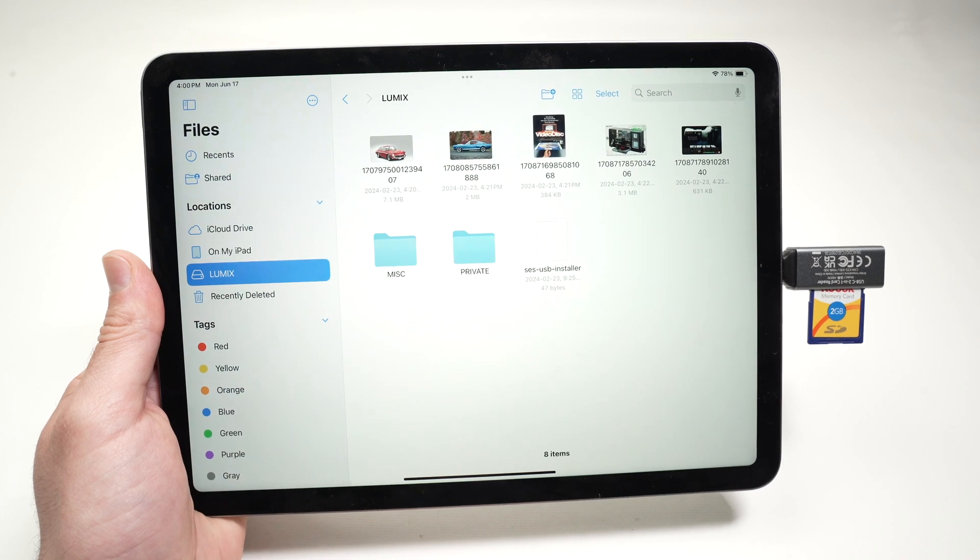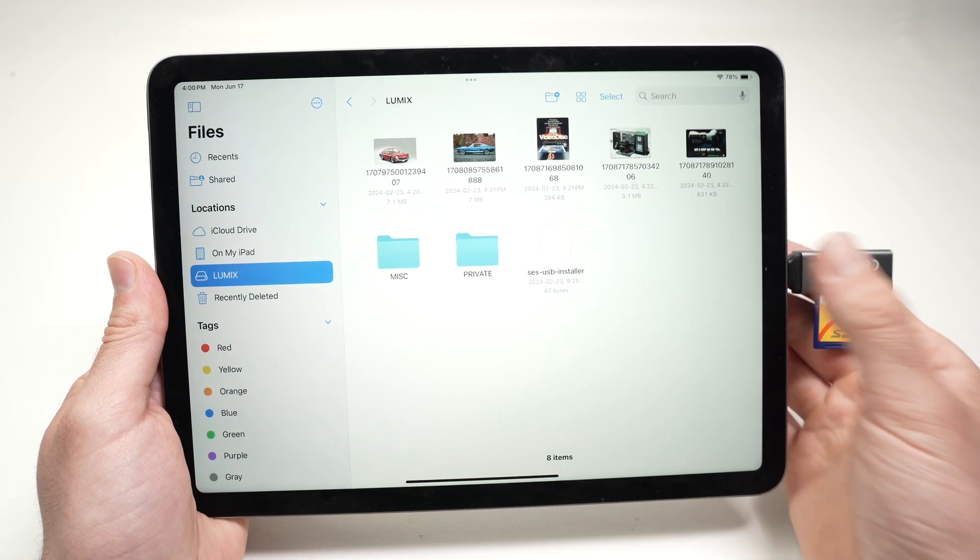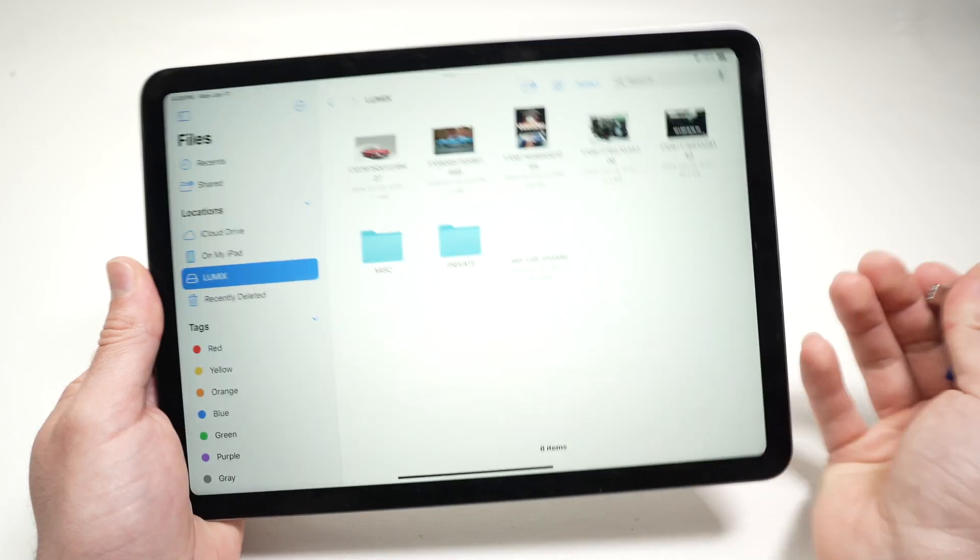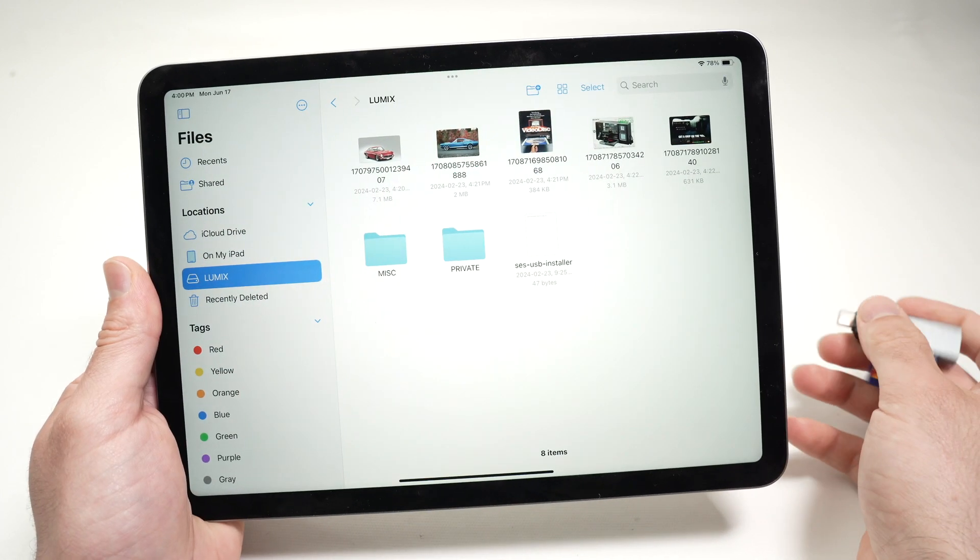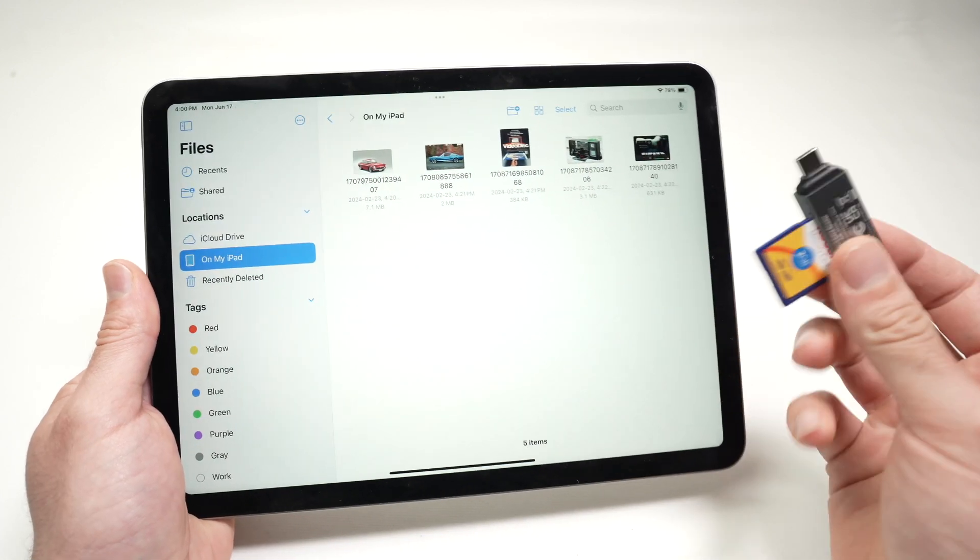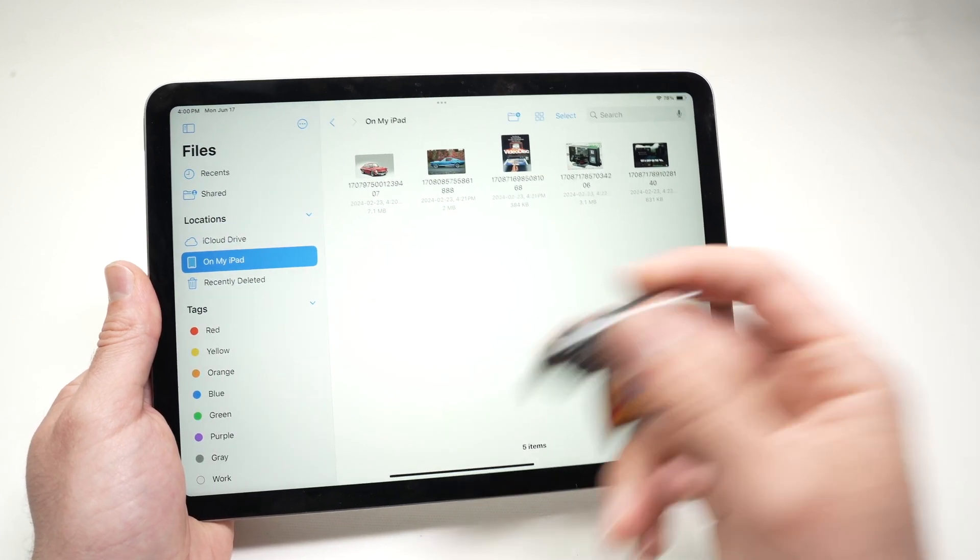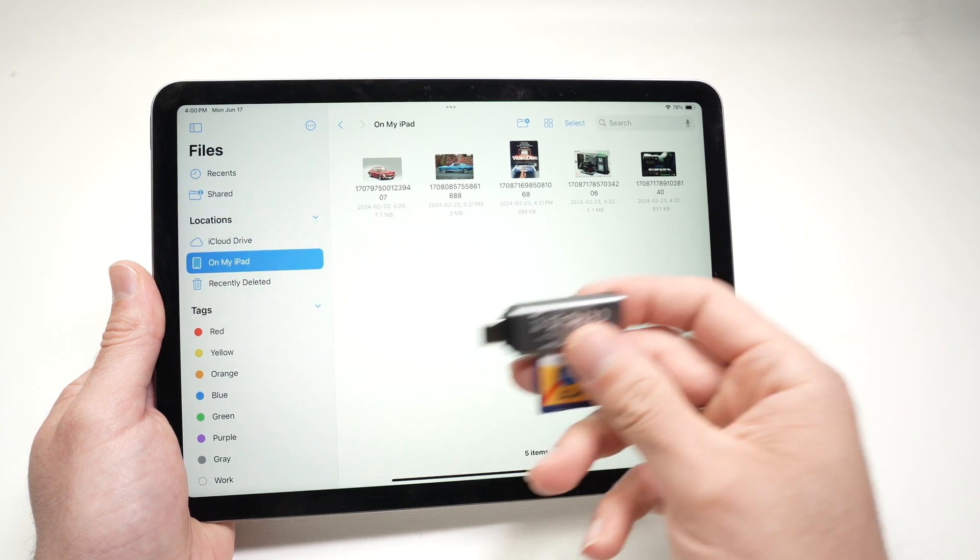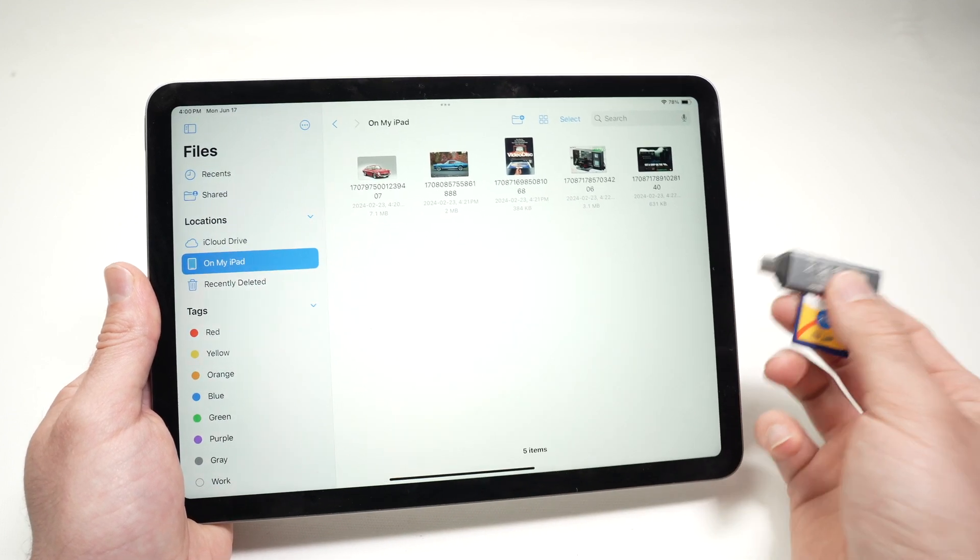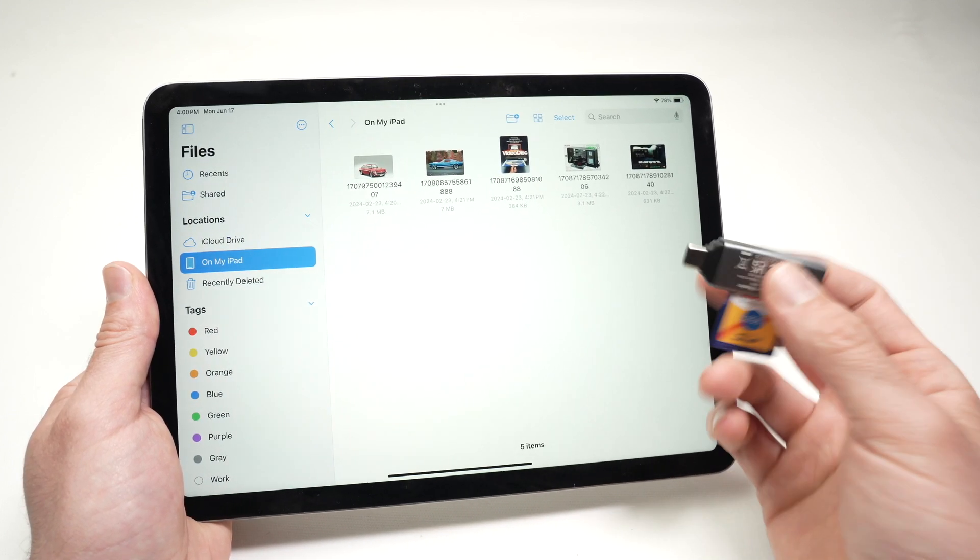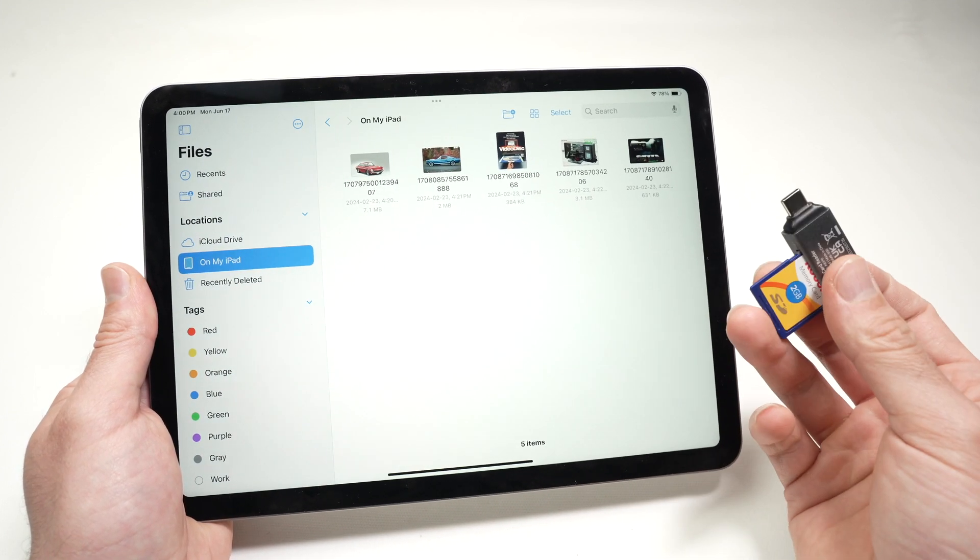Once you're done using your SD card, you can simply disconnect it from the iPad. You don't have to select any options. You just have to pull it out. And that's all.